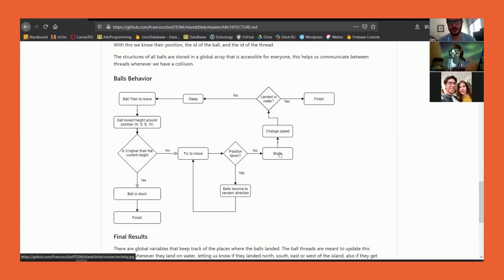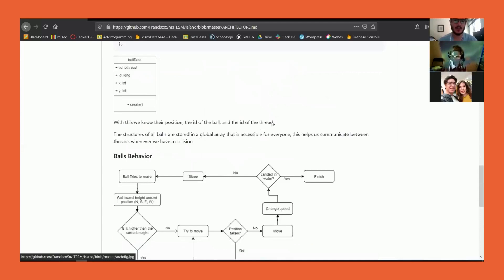They move until they can find a position that is not taken. Once it is not taken, it's going to move and change speed if it went to a lower height, just like with gravity.